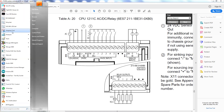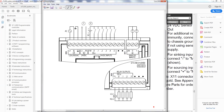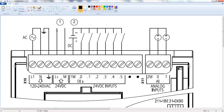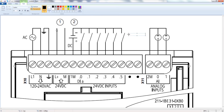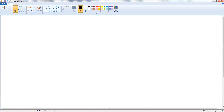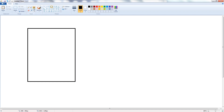If you want to use NPN sensors, you have to change the wiring diagram. The NPN sensors are switching the negative. The negative goes to the sensor, and if the sensor turns on it's sinking — so it's called a sinking sensor. The positive is permanently wired to the input.